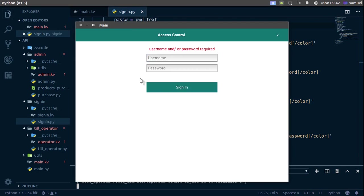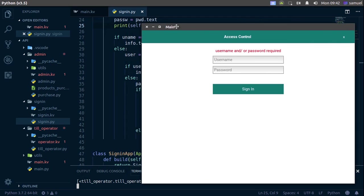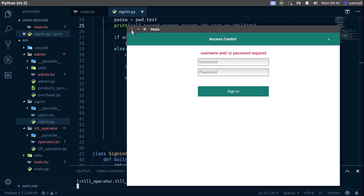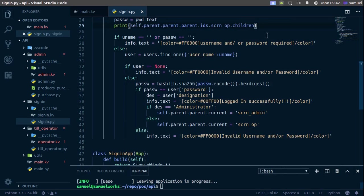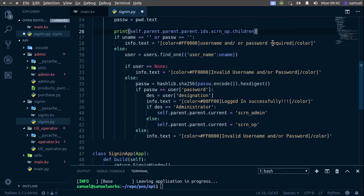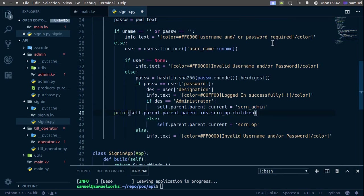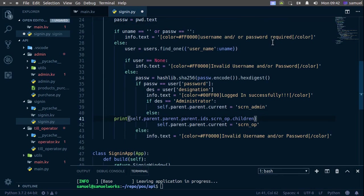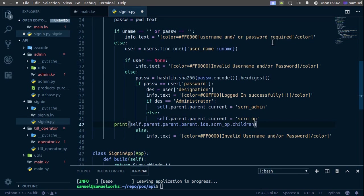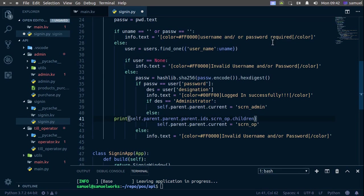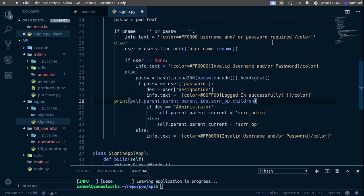I'll just click sign in here, drag this out, and we have our till operator — everything is looking great. To cycle with this we use Alt and the arrow keys. Now I no longer need the print statement so I'll remove it.